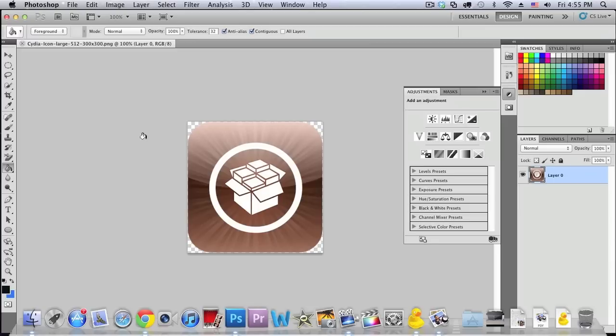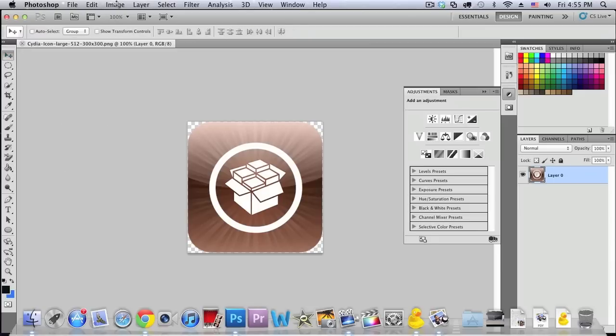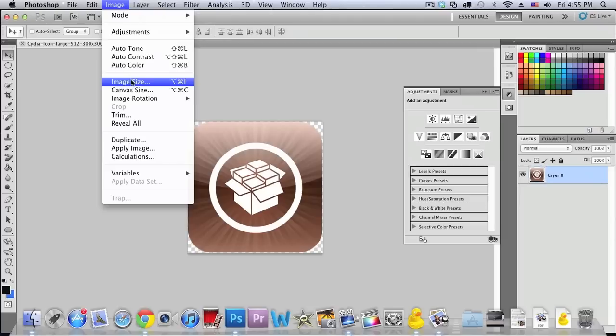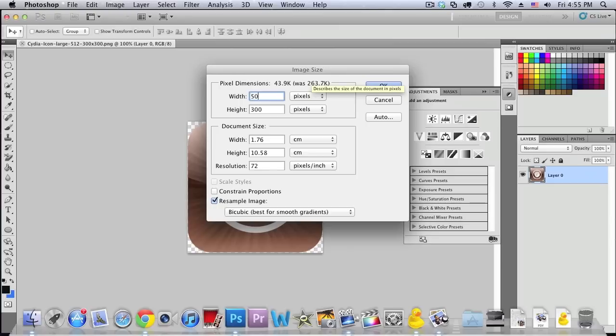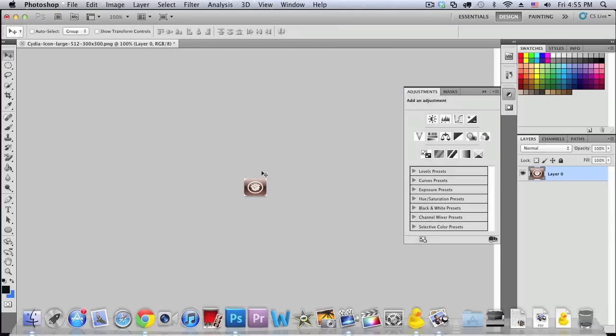So as you can see right there, here is my icon and so basically the only thing that we need to do is we need to resize the icon. So just go under image and then go into image size and make sure that this is in pixels and we need to make it 50. The width is 50 and the height needs to be 40. And after you've done that just click ok.